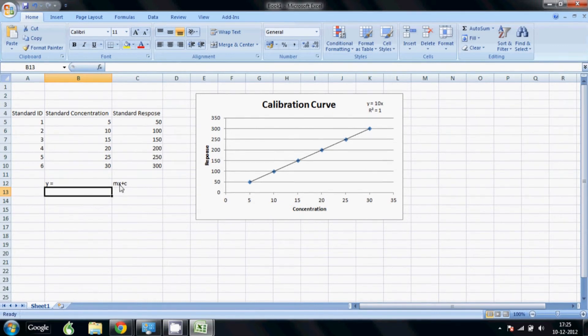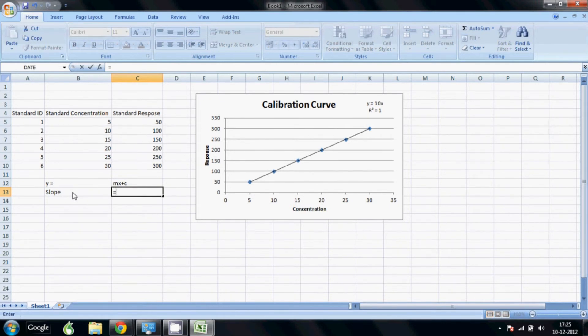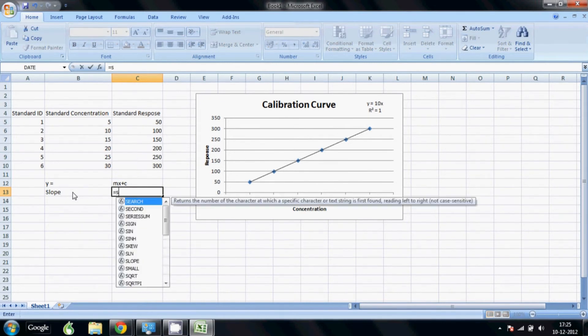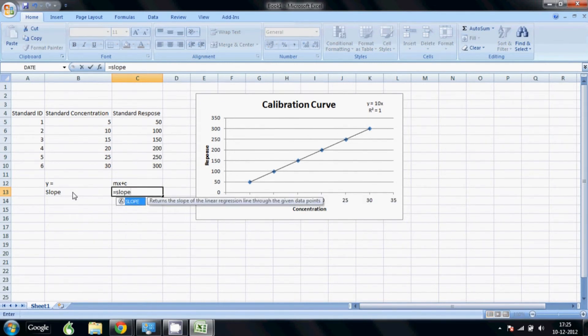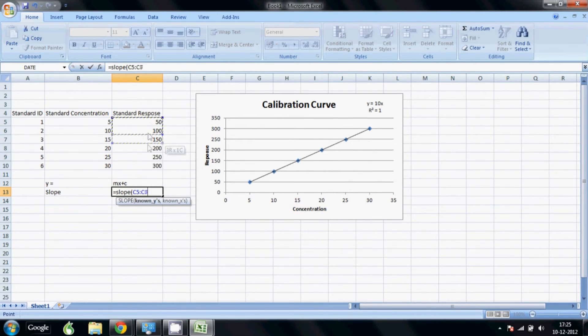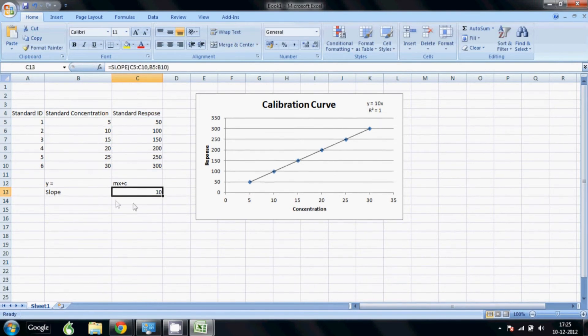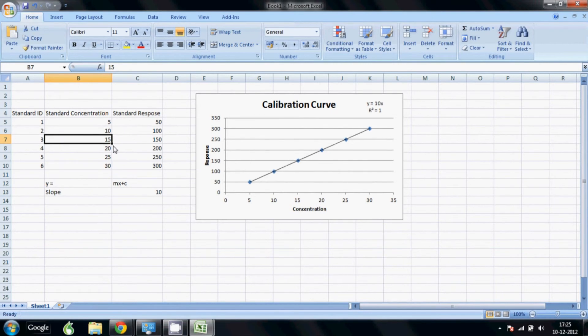So let's put the formula for slope. We first label it slope and here we go and we click equal to and you start typing s-l-o-p-e. So you see it gives you that slope returns the slope of the linear regression. So now we click add a bracket. It says known y's and known x's. So we have our response on the y axis here, you can see it's on the y axis. We add a comma and we put our known x's and enter. So we get our slope. So you see the slope value in the equation and here is same.